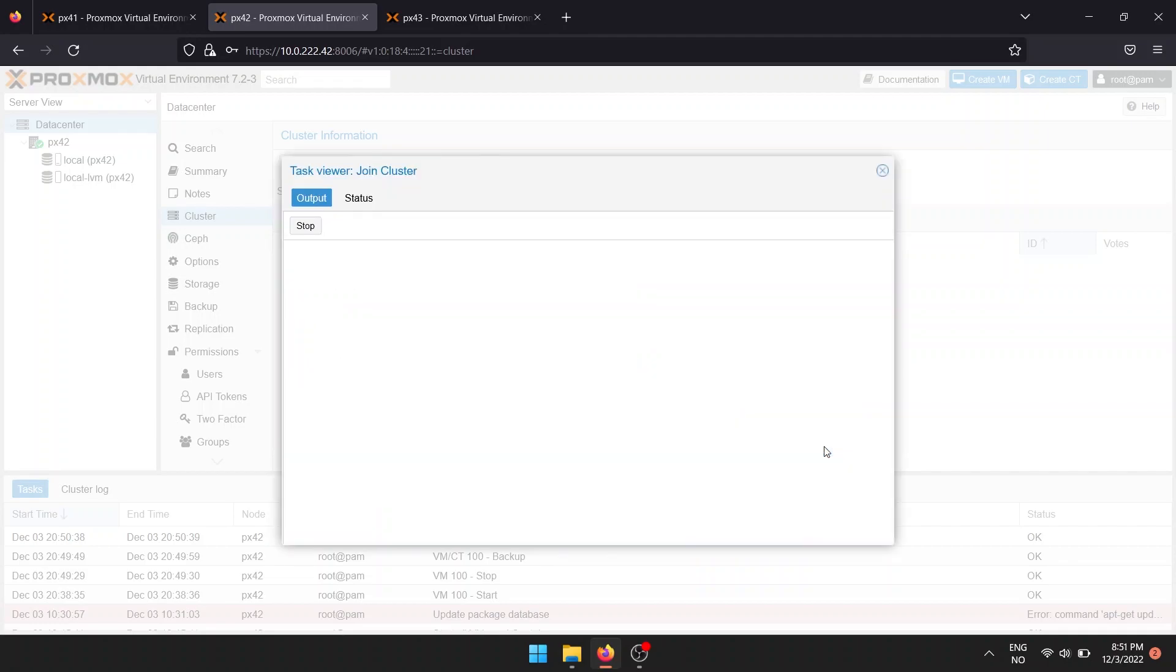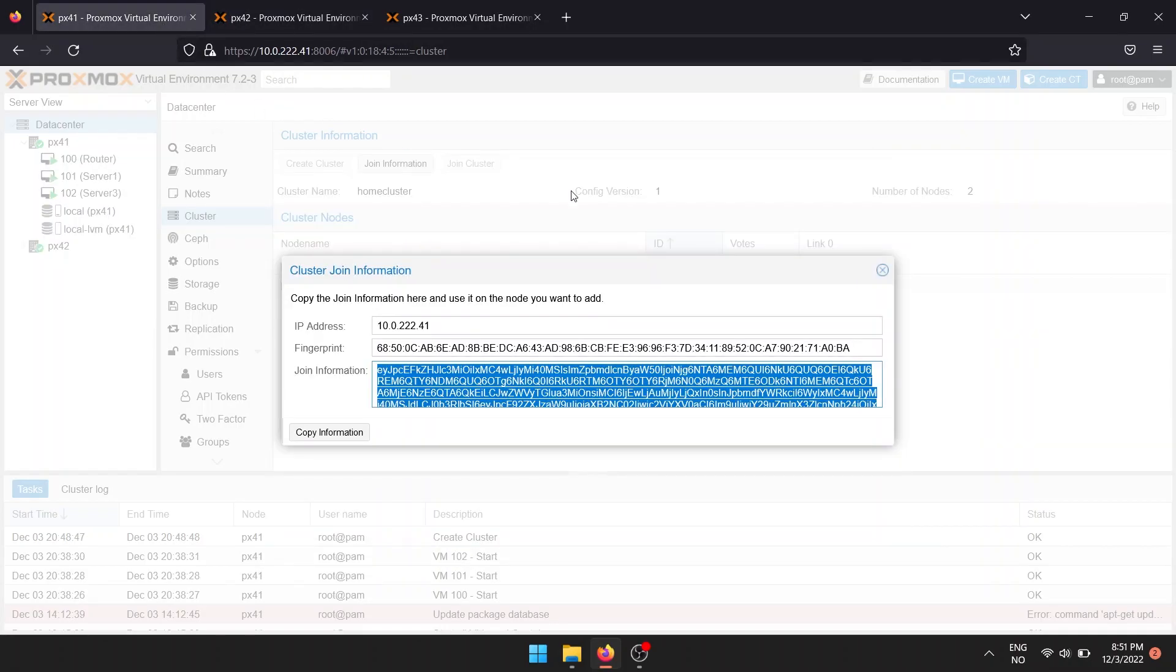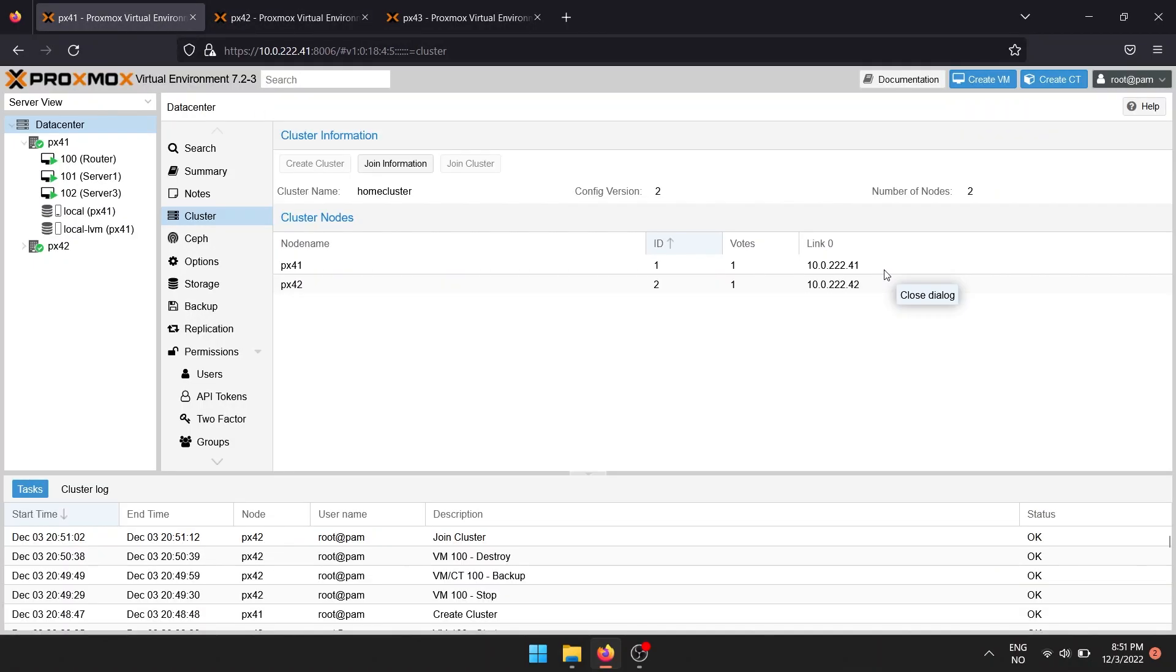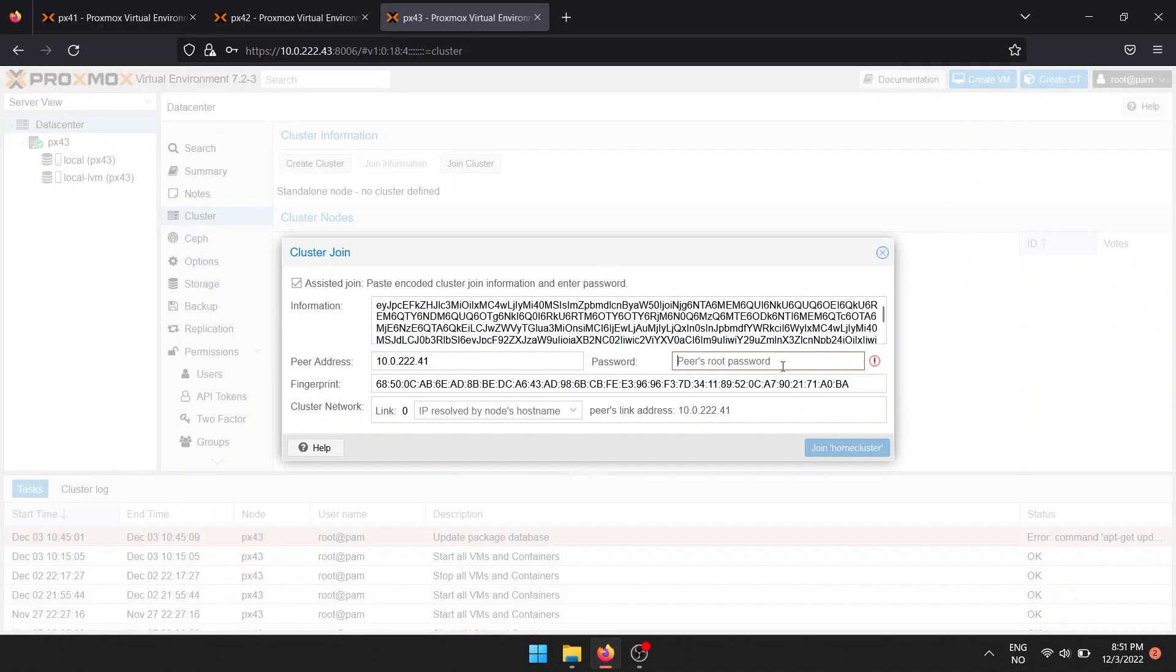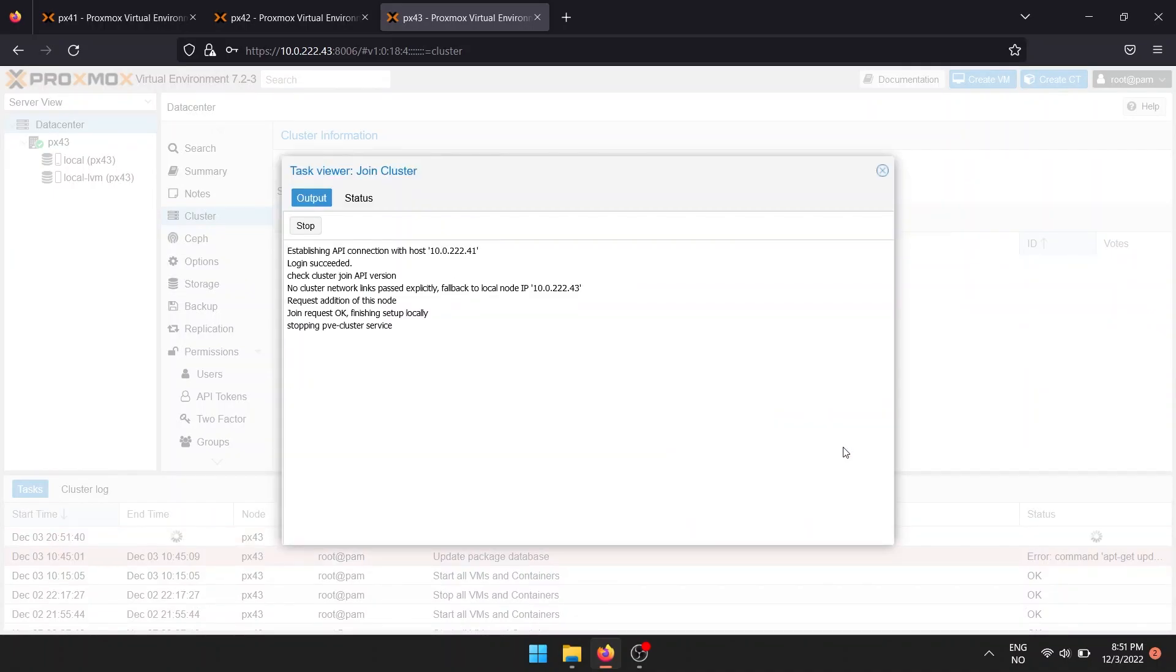Once you click Join, you should be able to see the second Proxmox node in the user interface of the first Proxmox node. Do this to as many Proxmox nodes as you wish.